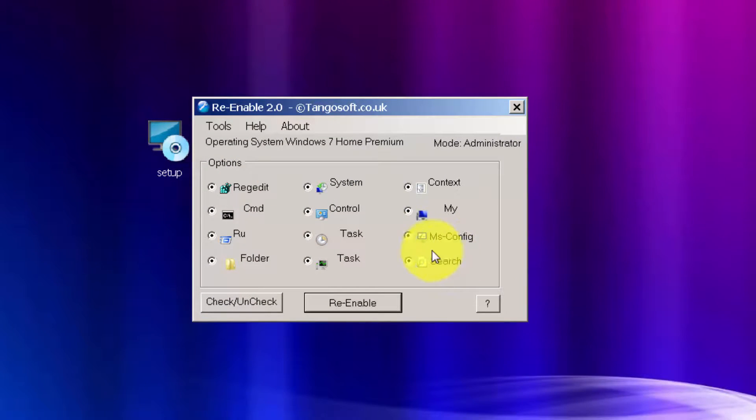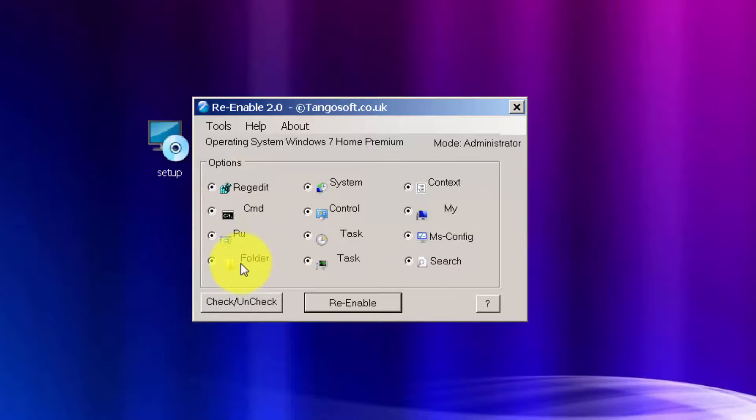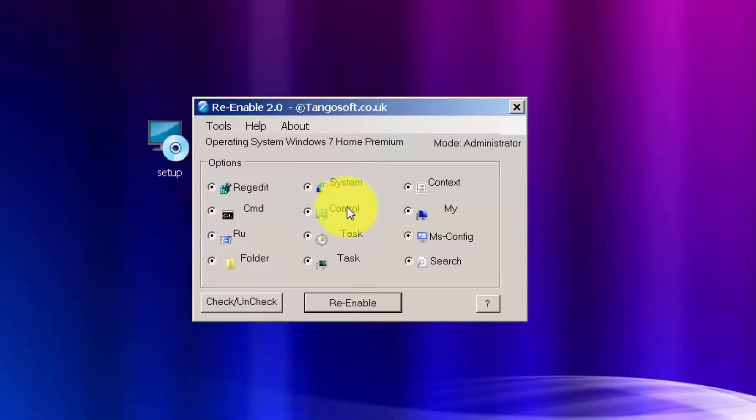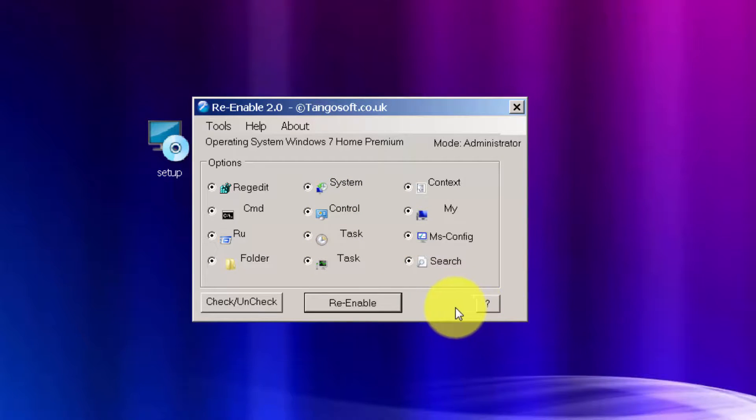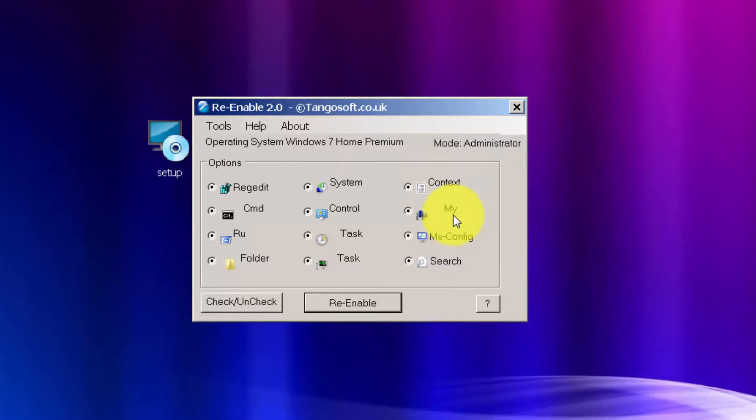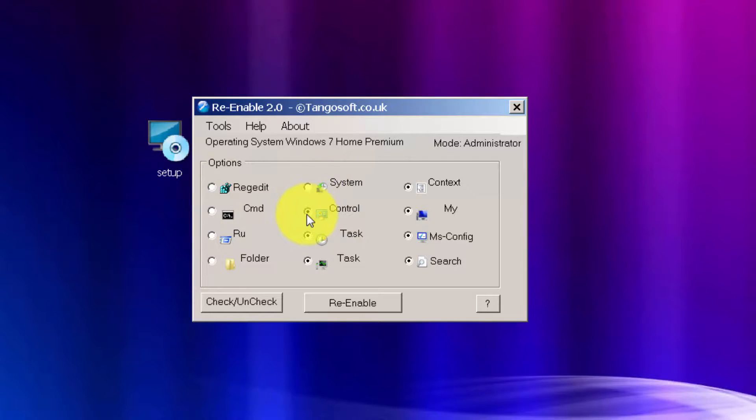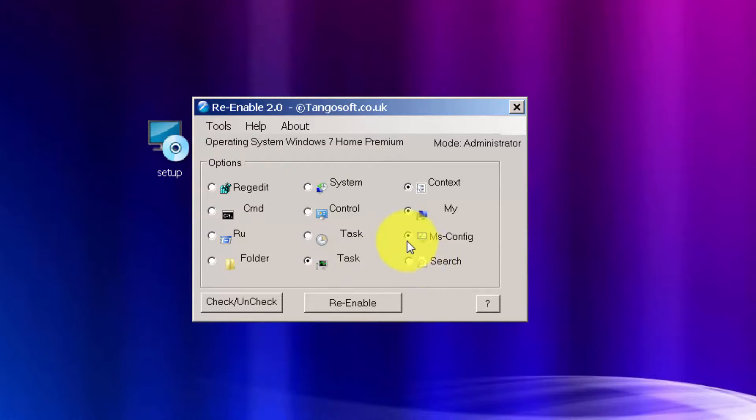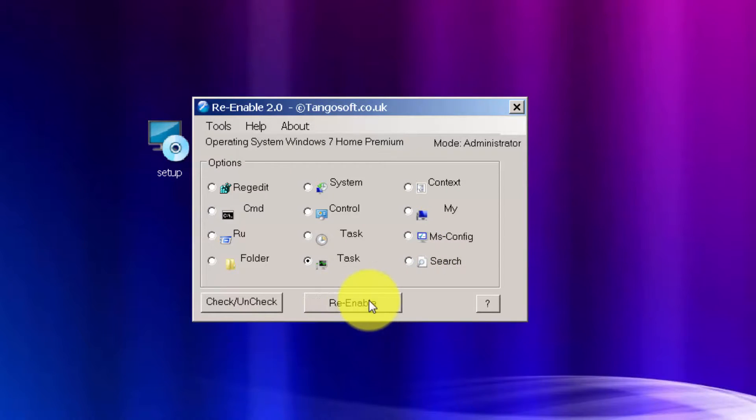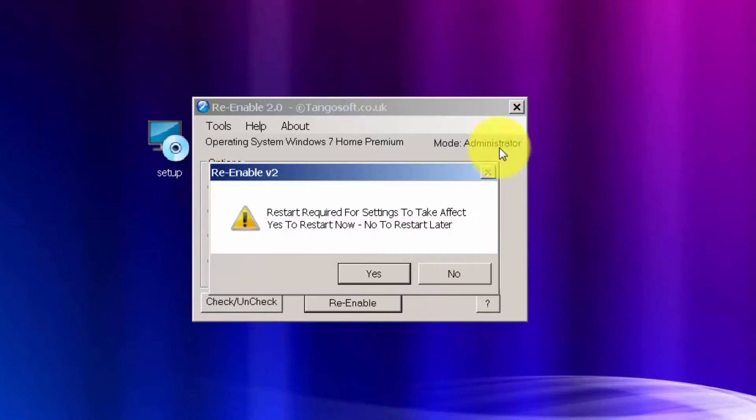So over here you can re-enable Regedit, CMD command prompt, window folder options, task, control panel, MS config, and some other context menu. So very nice program, it's free. So click on task and just click re-enable. It will ask you to restart your system for settings to take effect.